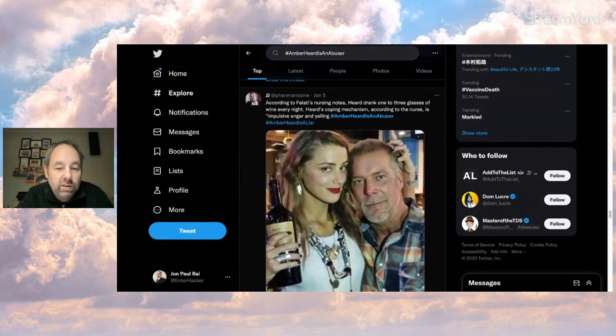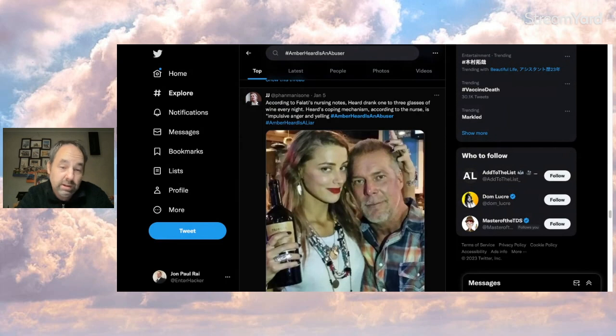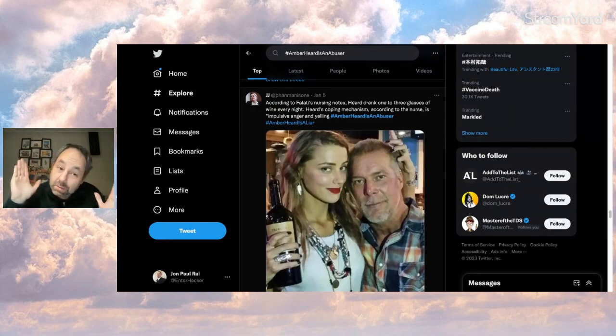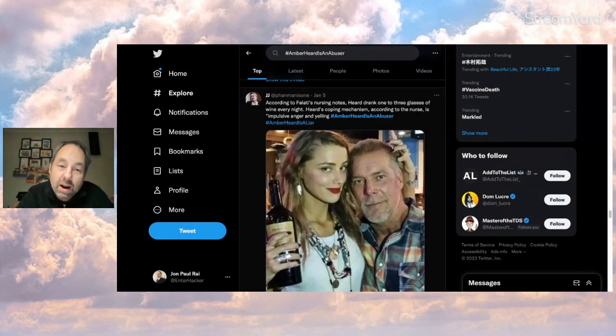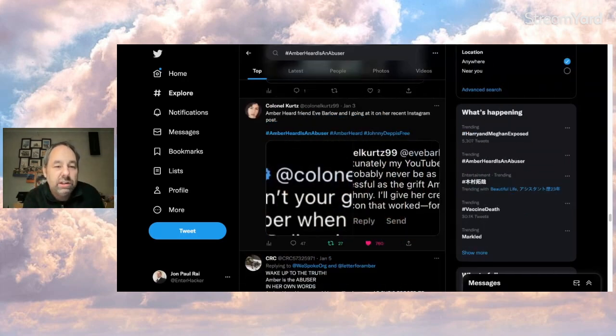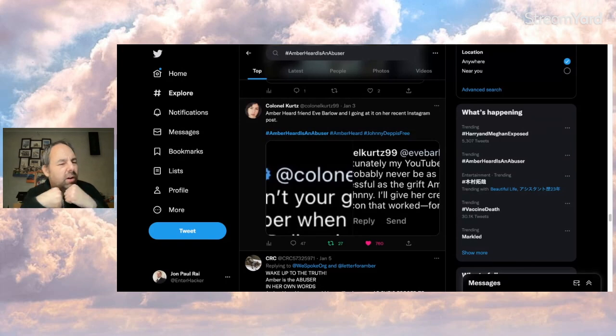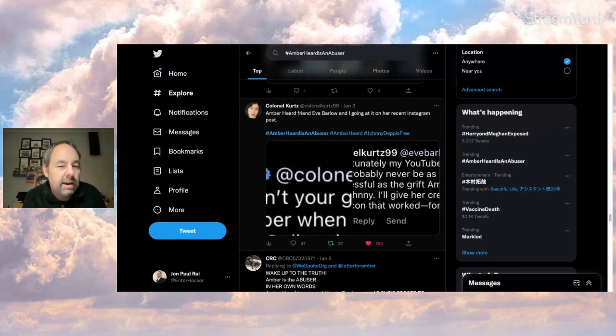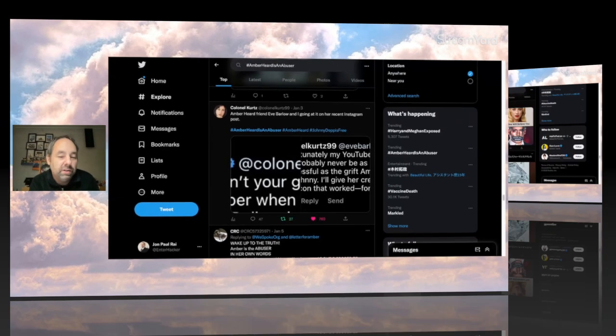This person alleges Amber drank three glasses of wine a night, which is probably true. Can't prove it. But you know, it seems like it'll be in character for her. And here's one from Colonel Kurtz, where she tweets about how she got in a little scuffle online with Eve Barlow. And I'd say Colonel Kurtz won.